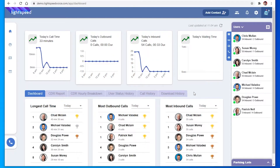Hi, I'm Chris and thank you for choosing Lightspeed Voice. Today we'll be doing a tour of Kinect, Lightspeed Voice's phone-only option.